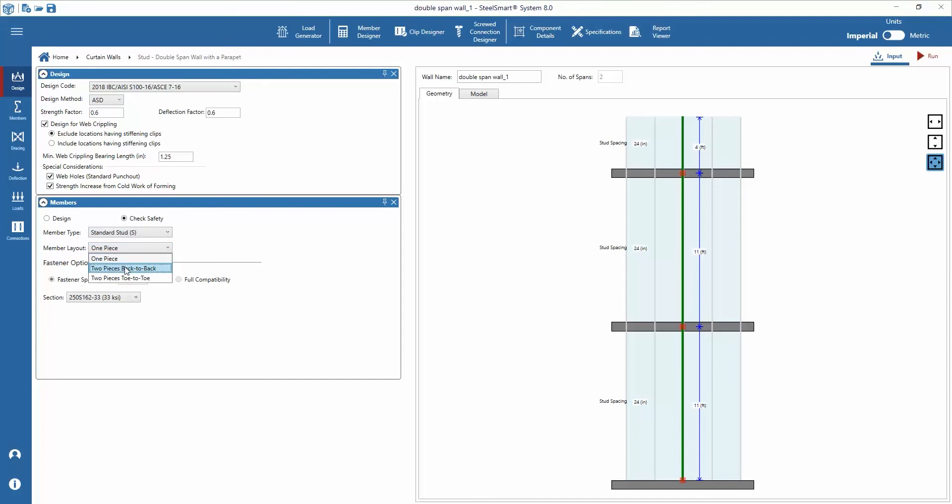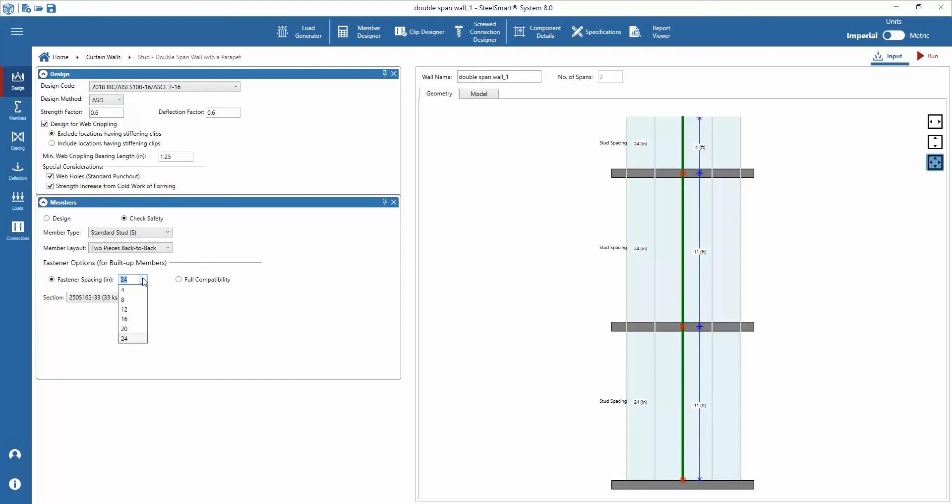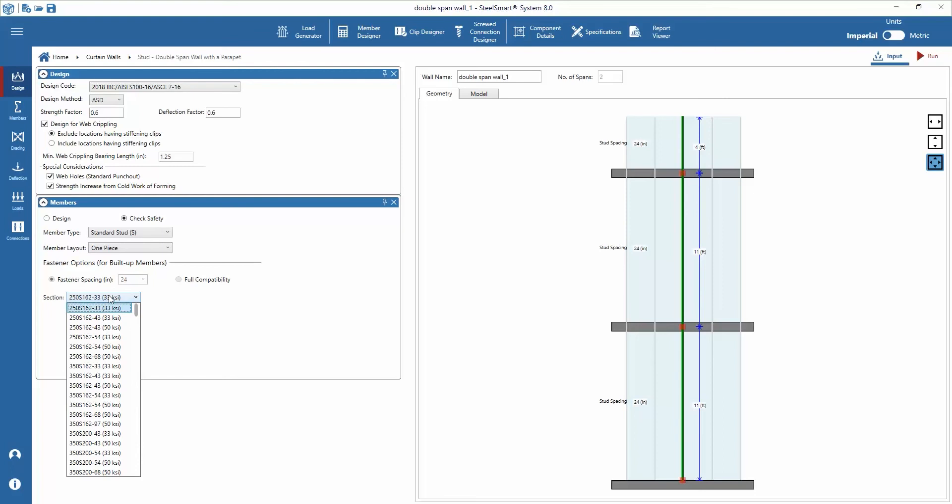Then we can select the member layout. There are options for one piece, two pieces back-to-back, and two pieces toe-to-toe. If you select either of the two piece options, you can design the fastener spacing to connect them. For this example we select one piece member layout then choose the section from drop-down list.